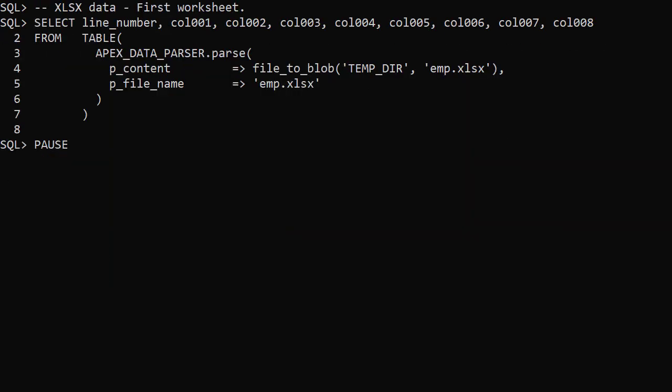For the xlsx file, if we are interested in the first worksheet, we can keep things simple and use it in the same way we did the CSV example.